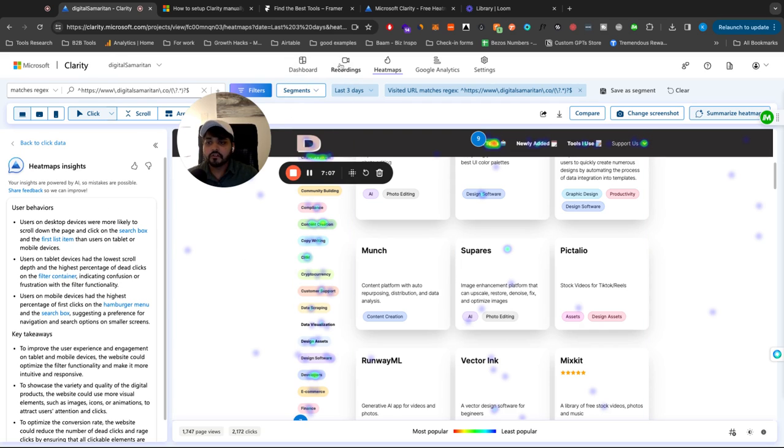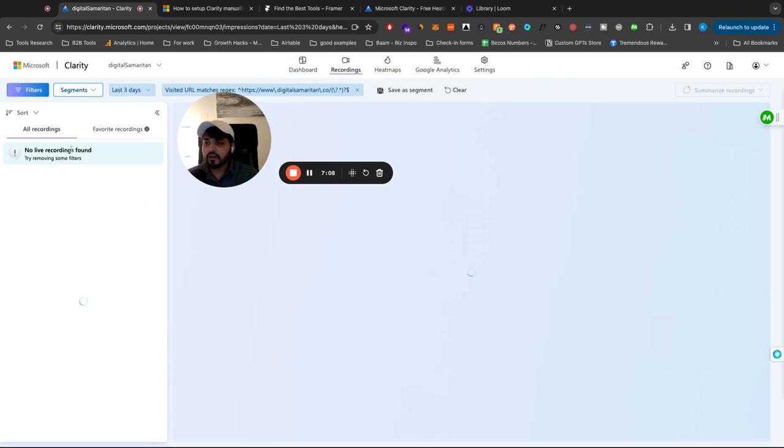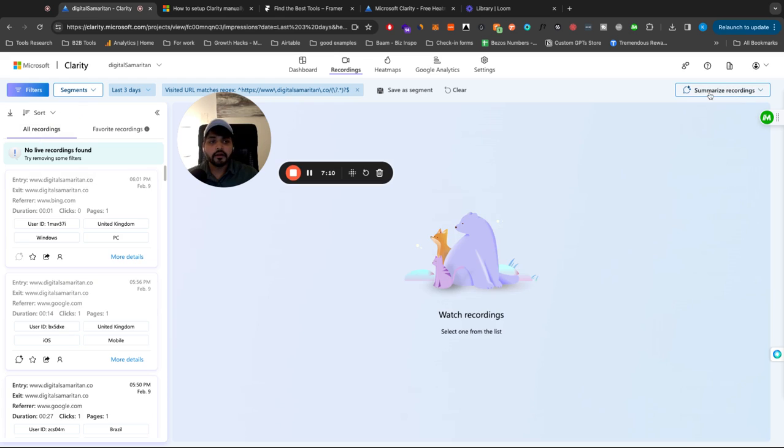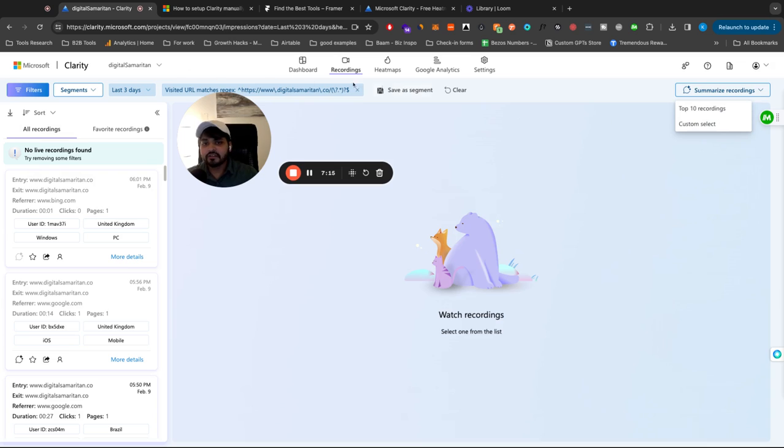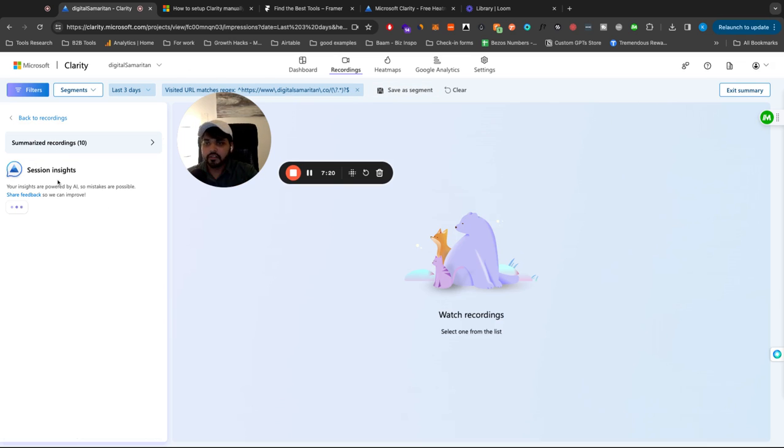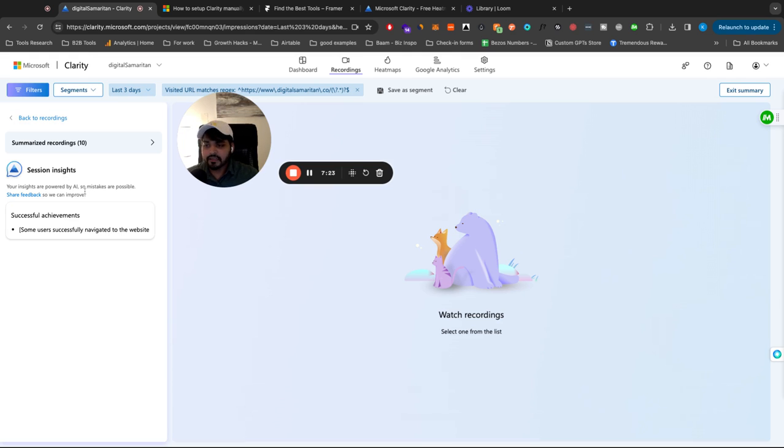You can also do the same with recordings here where I can just summarize the recordings, top 10 recordings, or I can custom select the recordings based on some segmentations I'm creating for users or just certain filters that I have on the stuff.